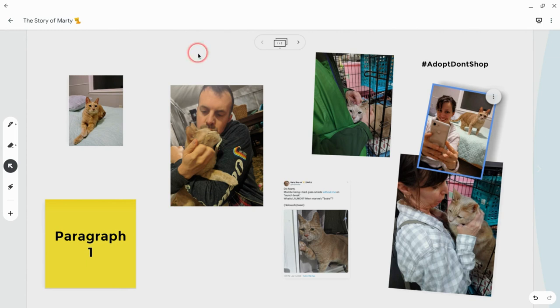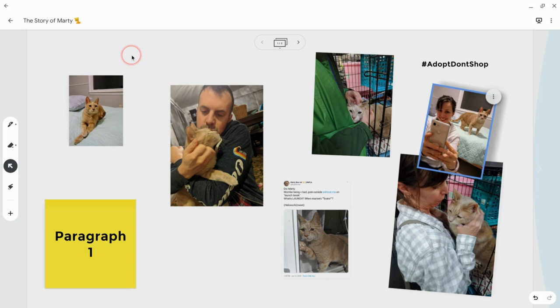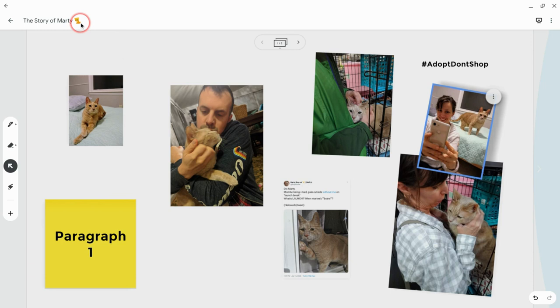So I love Google Jamboard for a lot of things, but pre-writing, it's such a great tool for. And so I've made a little jam here, obviously about my new forever friend, Marty the cat. And by the way, emojis work in Google Jamboard titles. How cool is that?